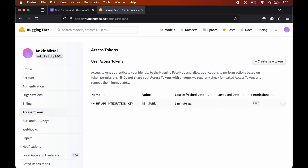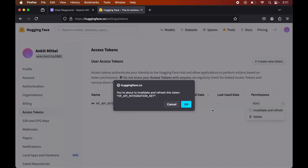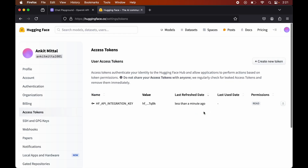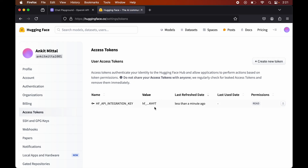Now our key will be shown here, which has Read access, and this is the name of the key we provided. If we want to regenerate this key while keeping the name as it is, we have the option to click 'Invalidate and Refresh', which will refresh the token value. We copy the new key and keep it in a safe place, then click Done. If we no longer require this particular key, we can also delete it from here.